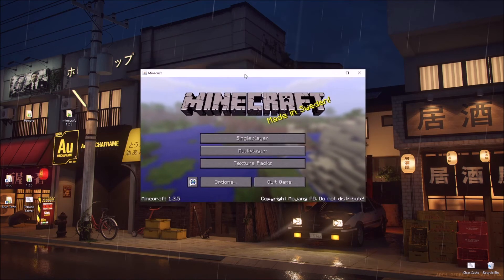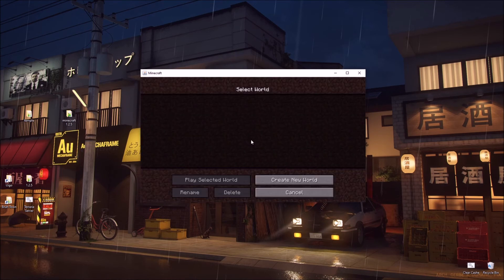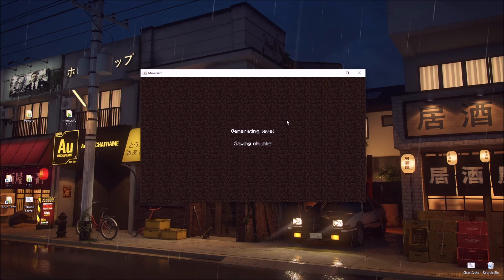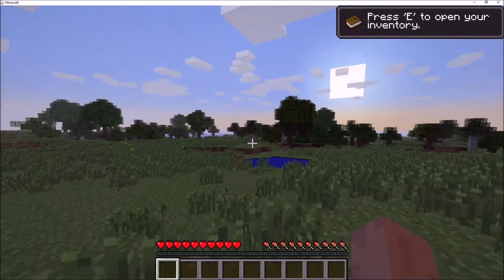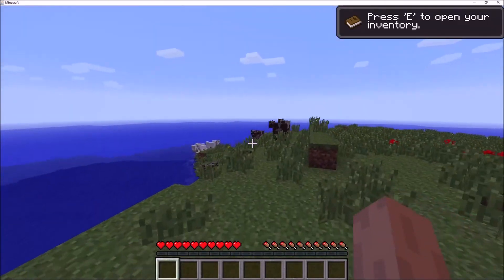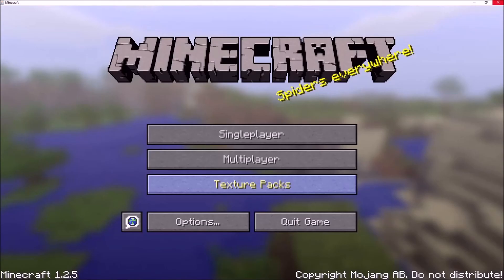That was so much easier than my last video, and you can create a world. And then there it is. Hope you guys enjoyed.